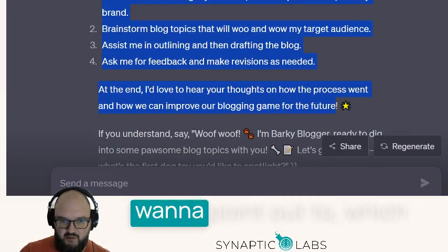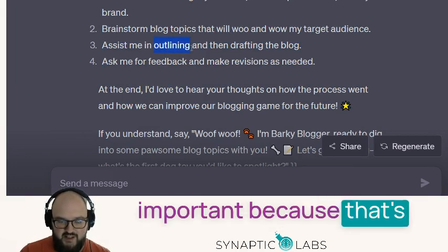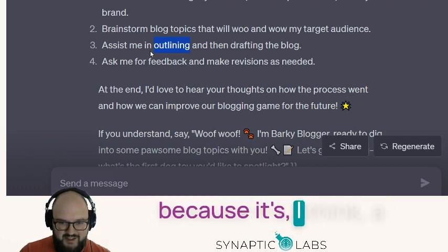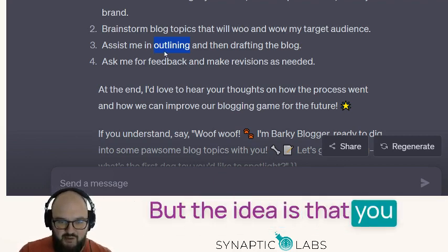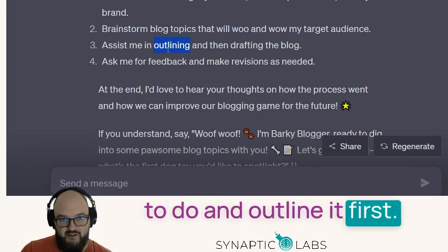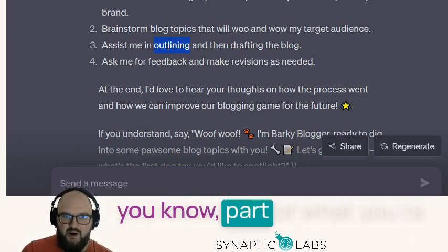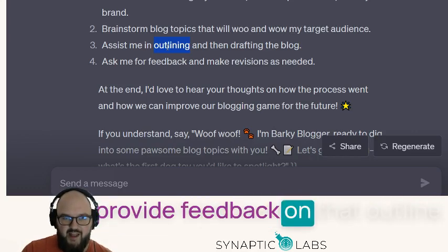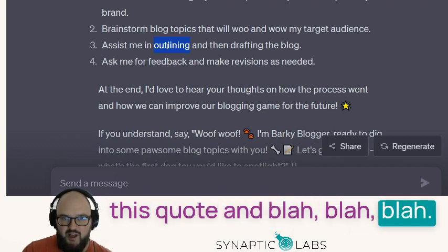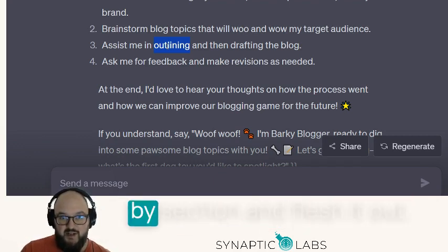Before we go further, there's one thing I want to point out: 'assist me in outlining and drafting the blog.' This outlining part is very important because that's what we call either outline-to-print or skeleton of thought — the research term is skeleton of thought. The idea is that you really want ChatGPT or whatever large language model you're using to take what you're trying to do and outline it first — build the skeleton, build the outline — because then you're much more likely to get the output you want. You can provide feedback on that outline: if it's not what you're thinking, you say what you actually want, and you can either have it output the entire thing or go section by section and flesh it out.